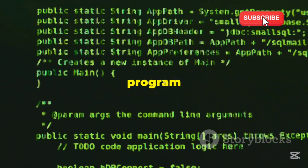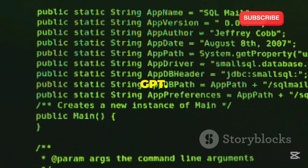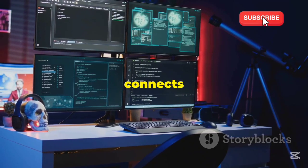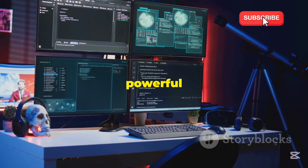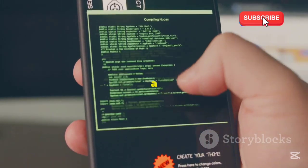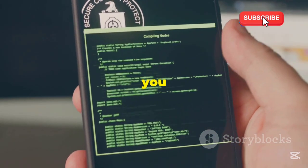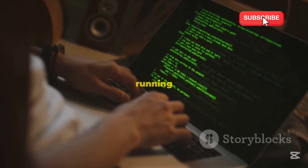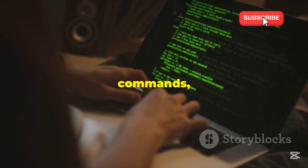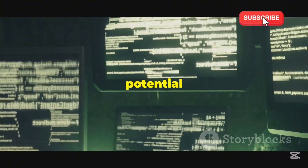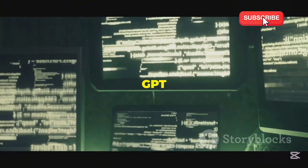TGPT is a program you use to run HackerGPT. Think of TGPT as the bridge that connects you to the powerful capabilities of HackerGPT — it provides a user-friendly interface that allows you to interact with the AI seamlessly, whether you are running complex scripts or simple commands.